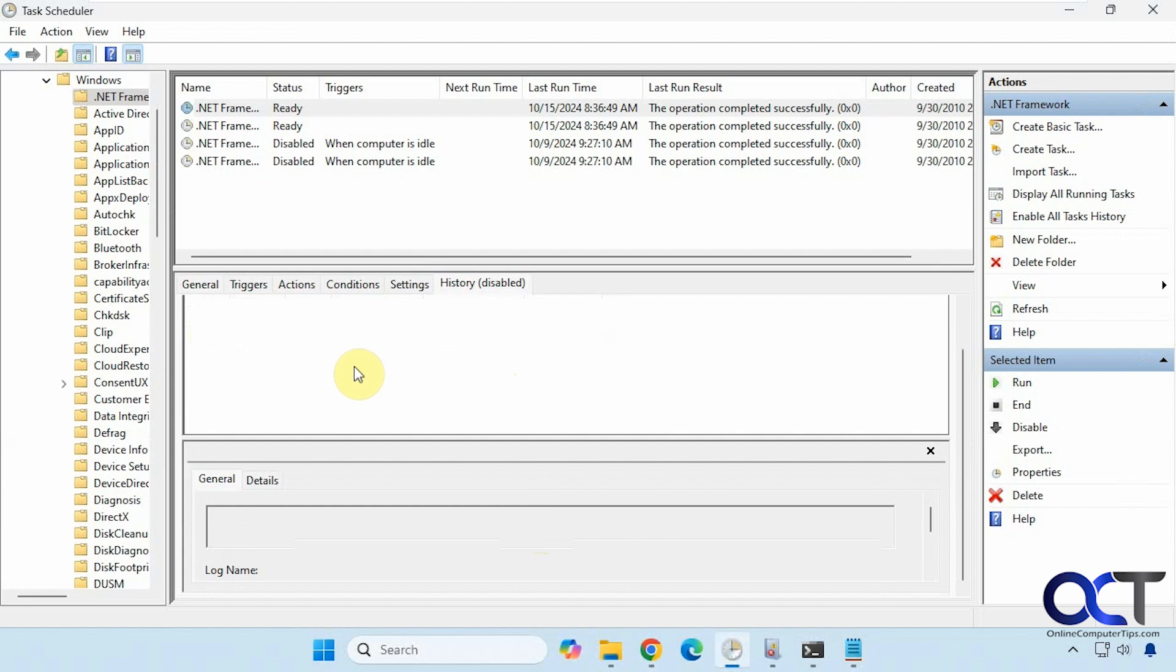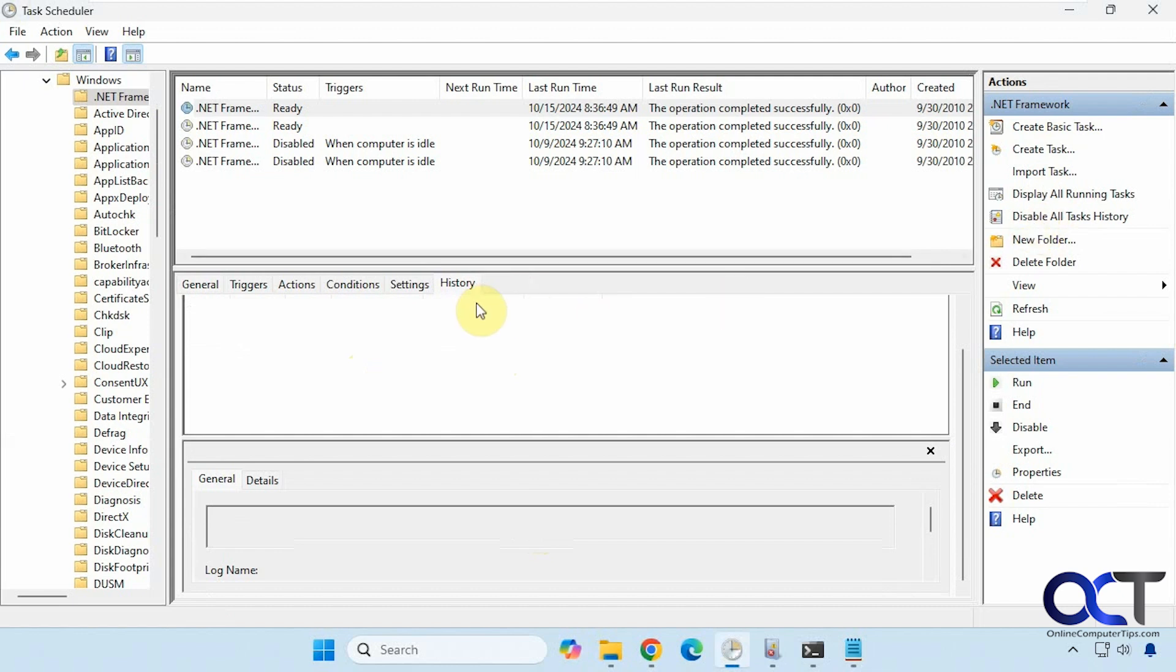It's very easy to enable. All you need to do is go over to the pane on the right here and click on enable all tasks history. Once you do that, you'll see that it doesn't say disabled any longer.